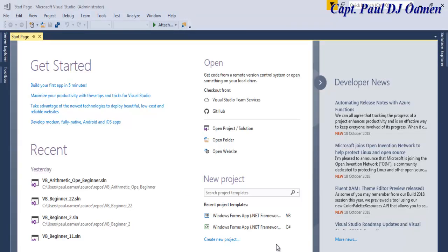Hi and welcome to Visual Basic tutorial for an absolute beginner. In this section we're going to work on how to convert text to speech. Let's start by clicking on create new project.